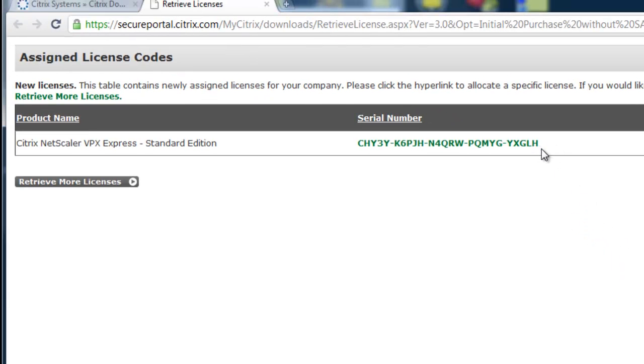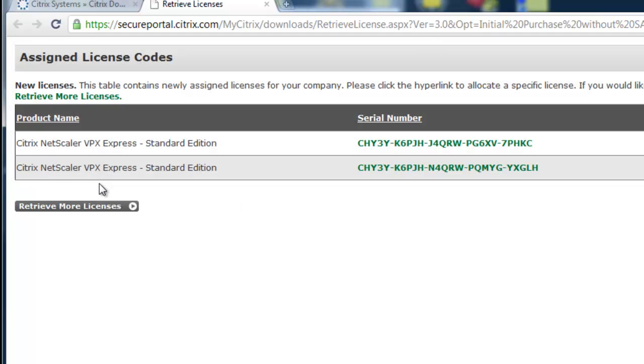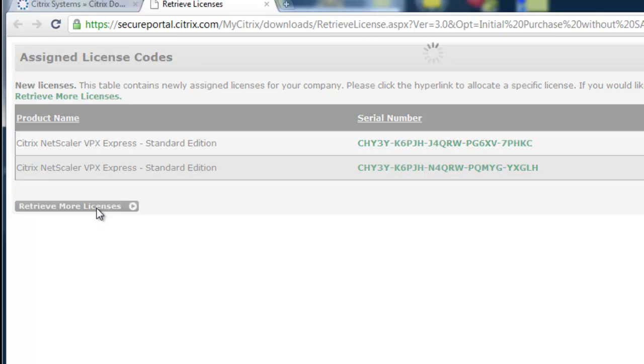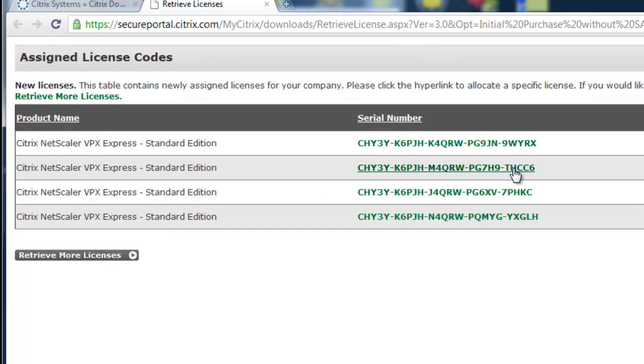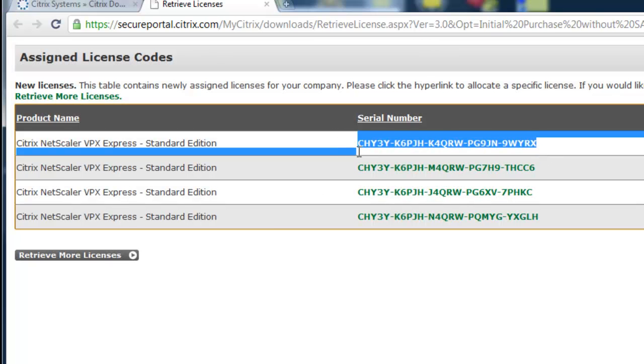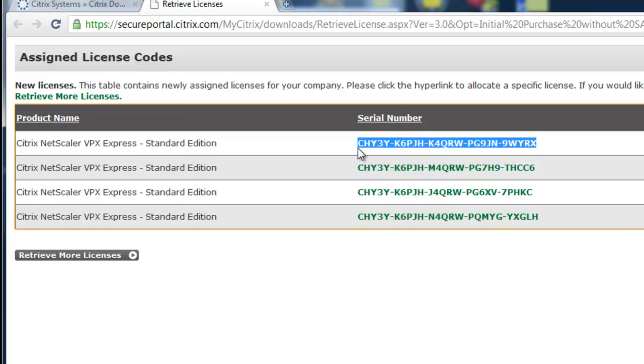We're then redirected to our assigned license codes. If I need more, I just click on Retrieve More Licenses. And then I take one of those licenses and copy it to the clipboard.